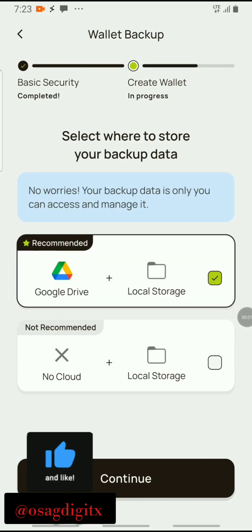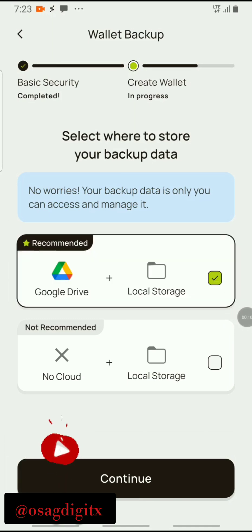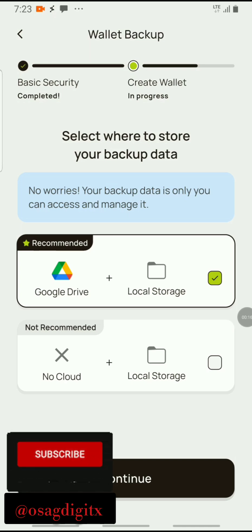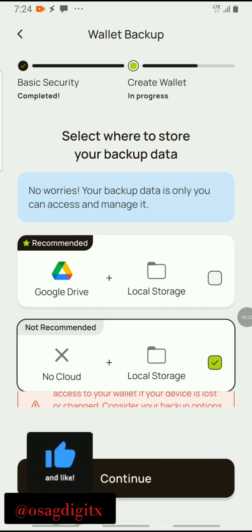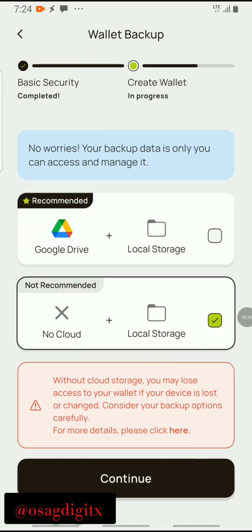This is 'select where to store your backup data.' Many people have been finding issues to actually connect to the Google Drive plus the local storage. I feel it's just unpacked. Let's try with 'not recommended.'